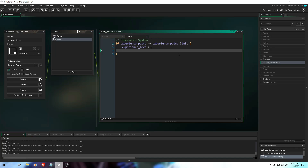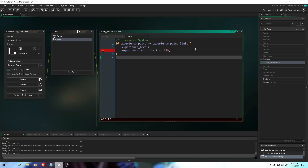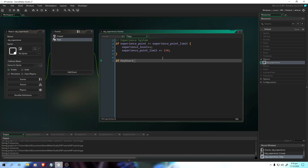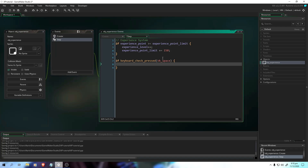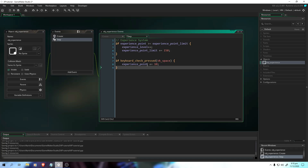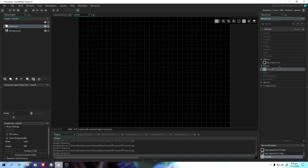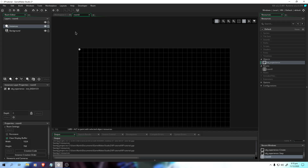And we're also going to increase our limit by 150. So if we go to the next level, our limit will increase as well. To test it, let's do: if keyboard_check_pressed(vk_space), then experience_point += 10. So if we press space, we'll increase the point — that's for testing purposes. We'll create a room, drag the object experience into it — you can put it wherever you like.